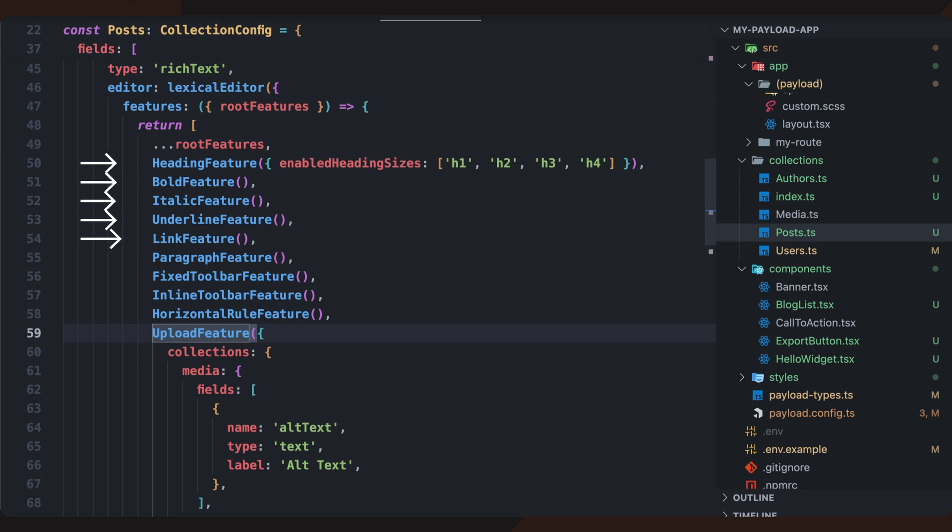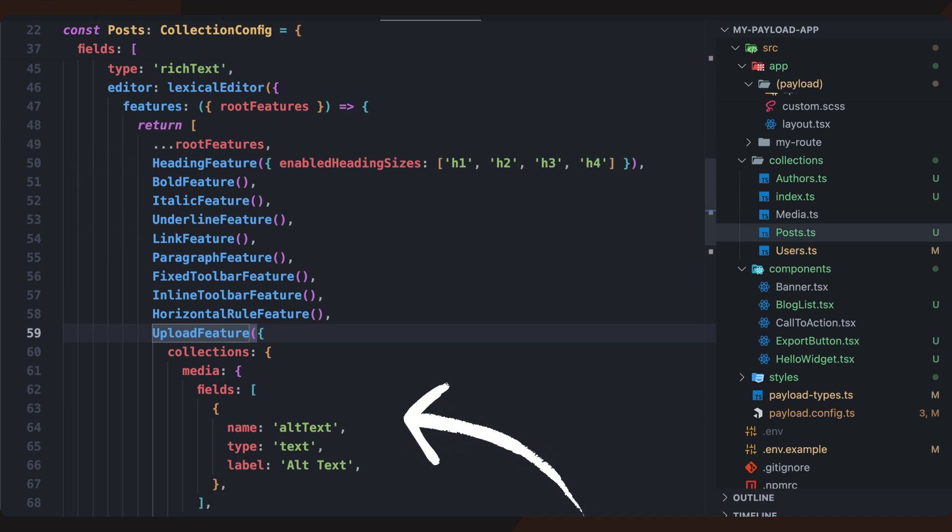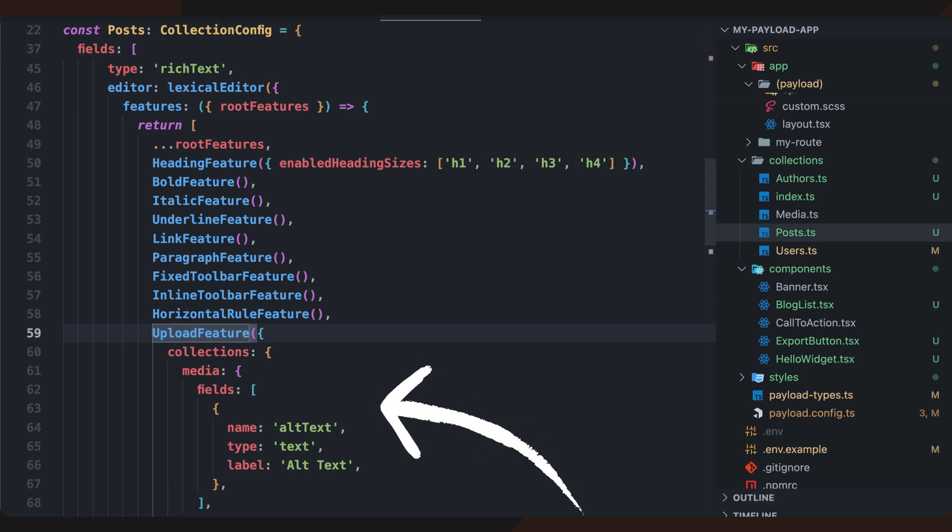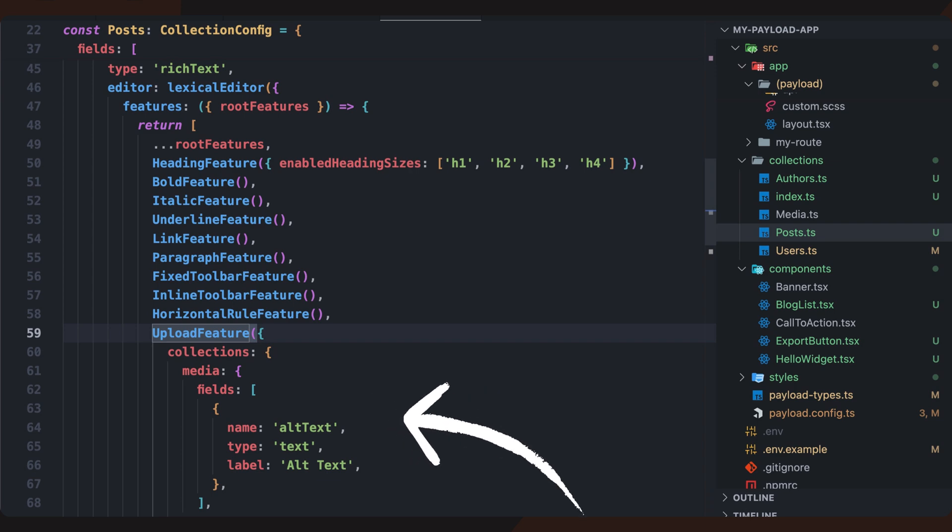Additionally, it allows users to upload and embed media within the text content. The upload property ensures that images and videos can be inserted directly into the editor, improving the user experience when managing content within the Payload admin panel.